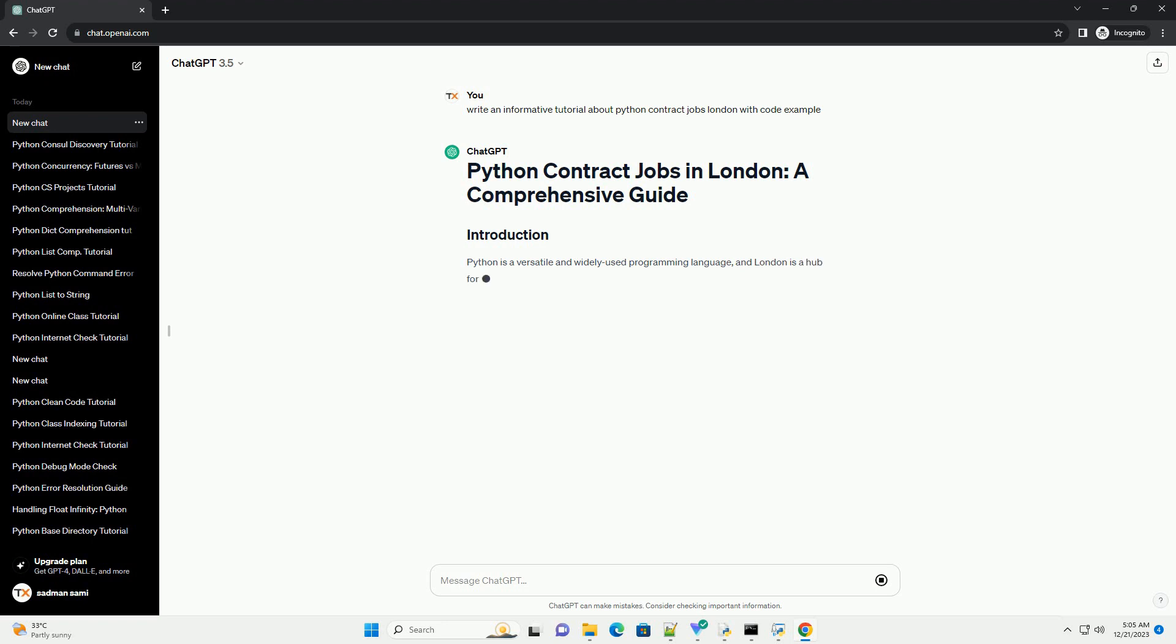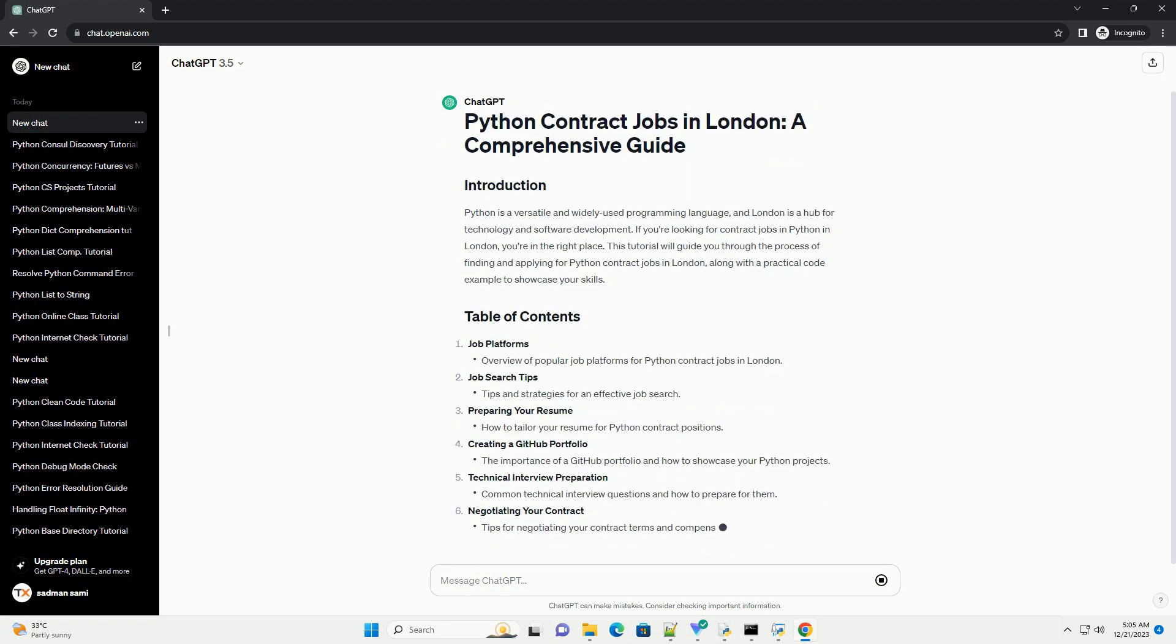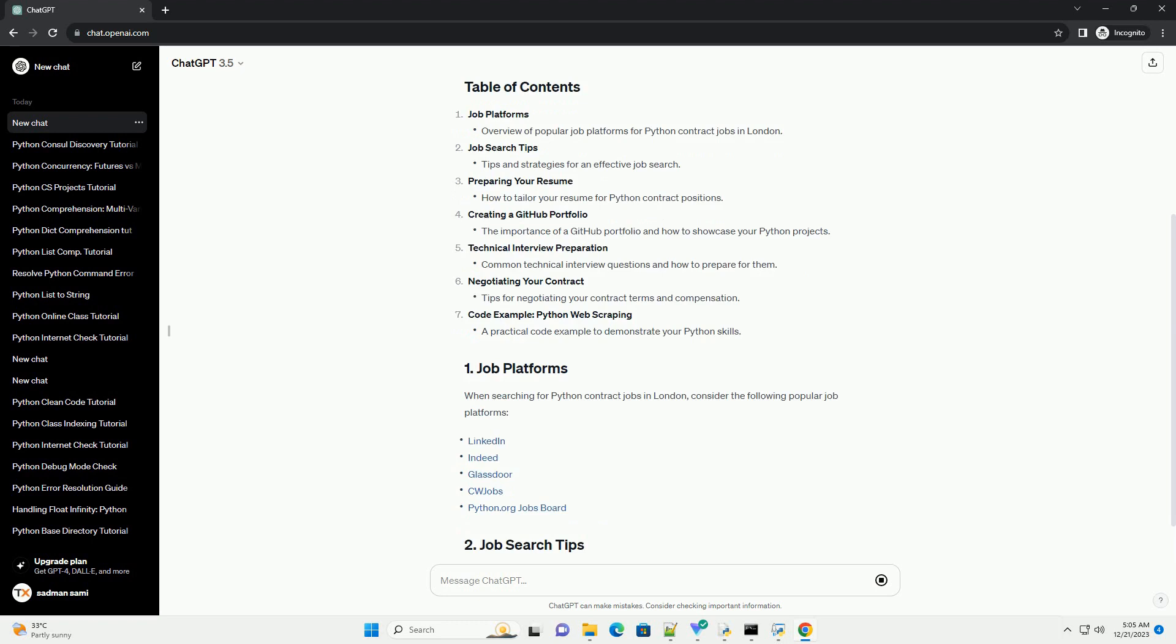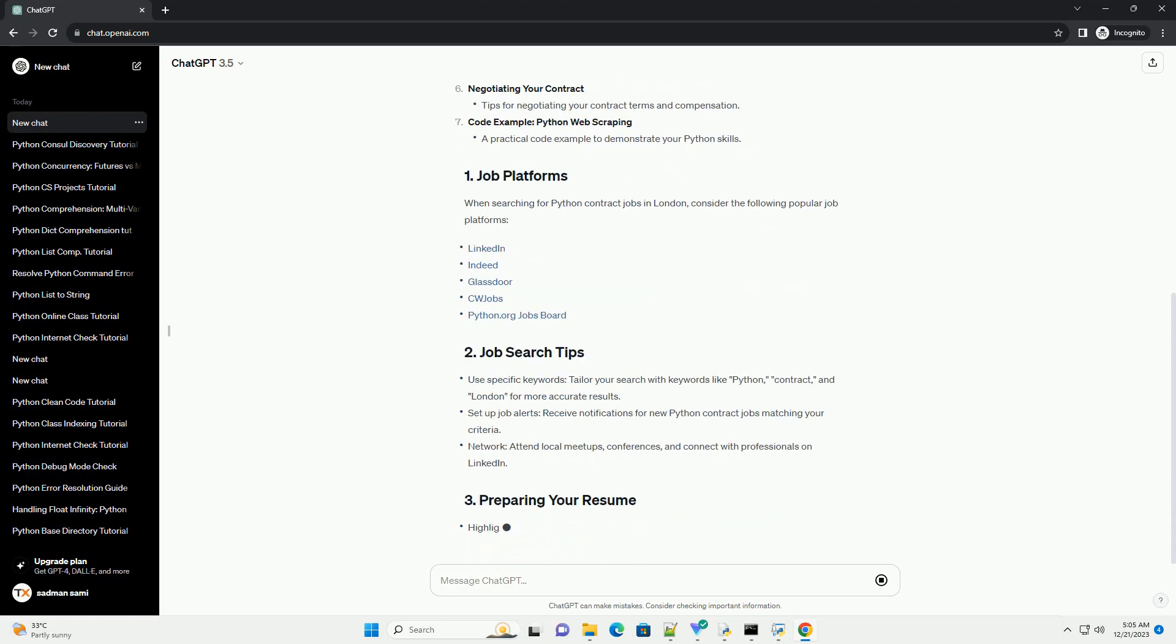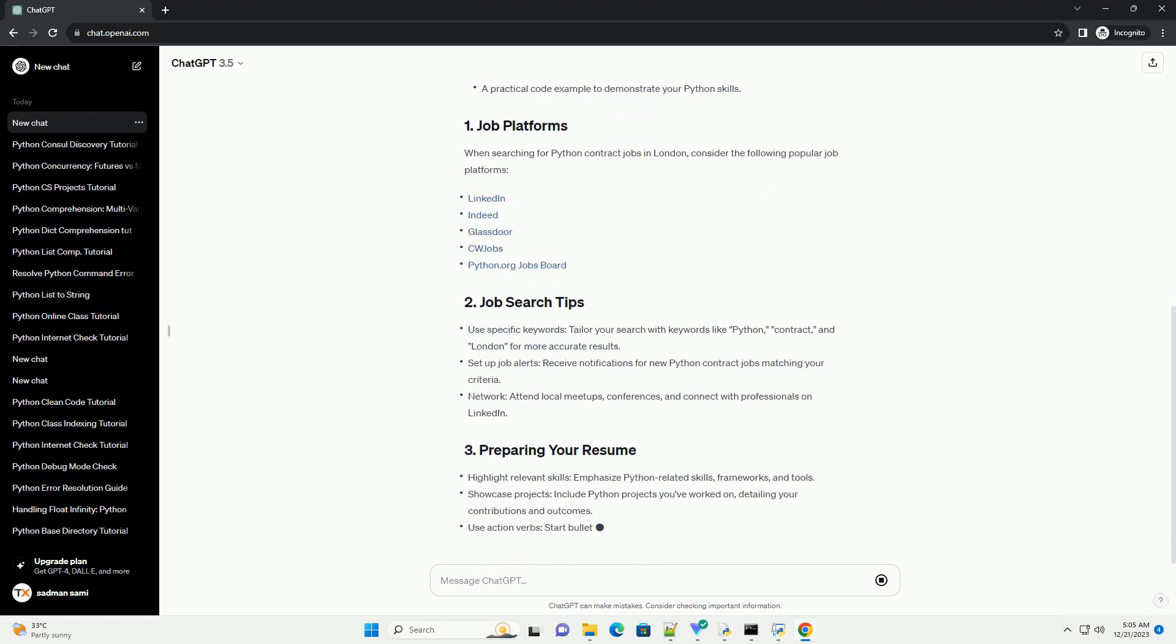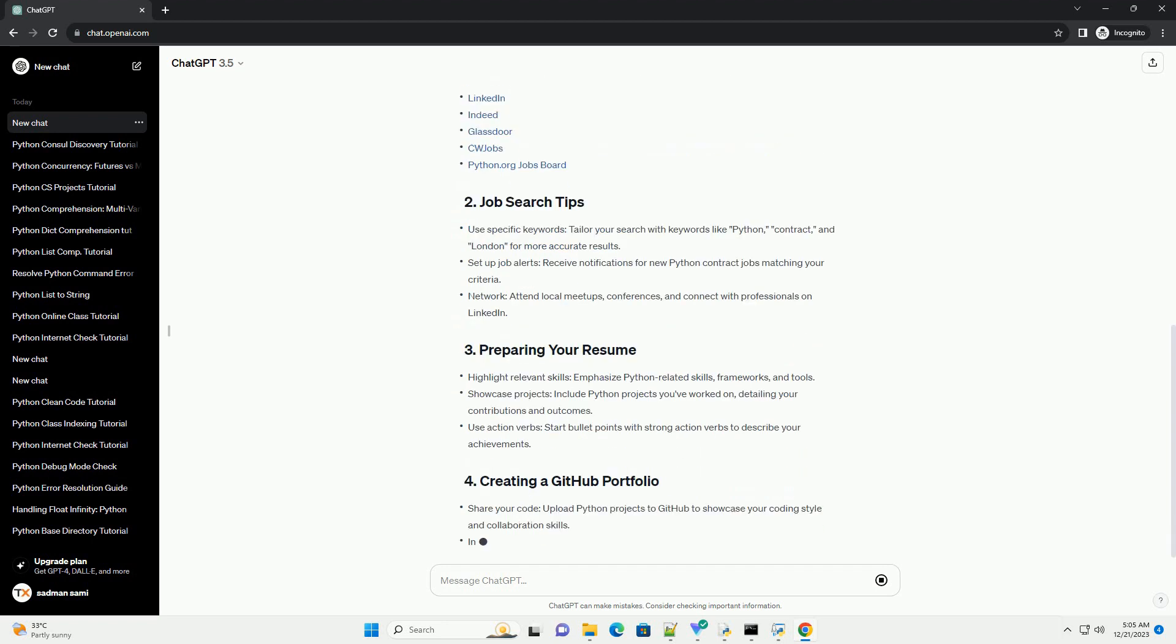Job platforms, job search tips, preparing your resume, creating a GitHub portfolio, technical interview preparation, negotiating your contract, code example: Python web scraping.